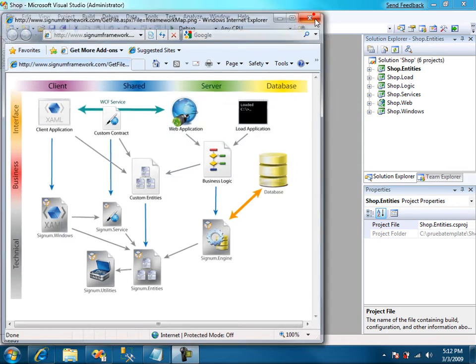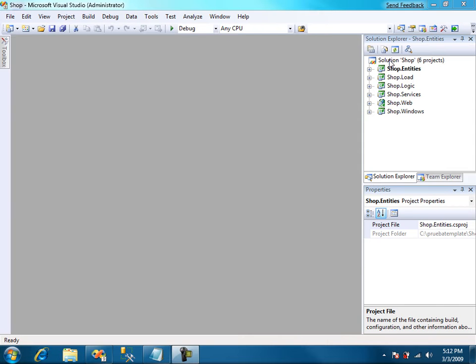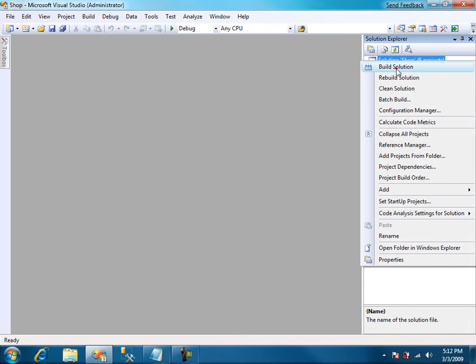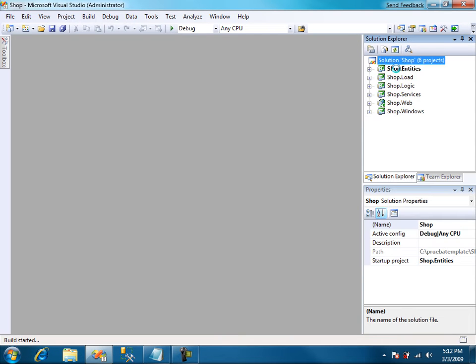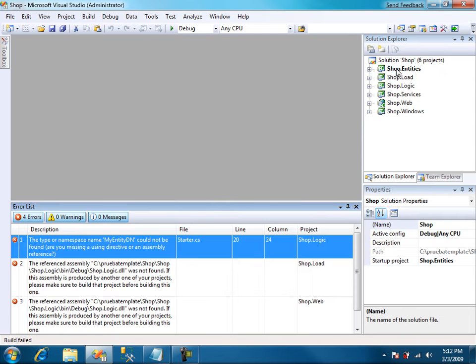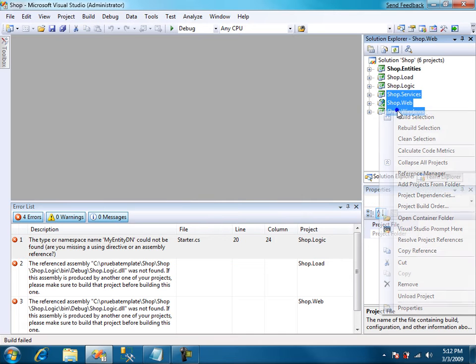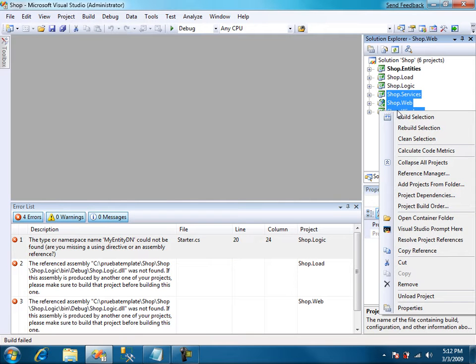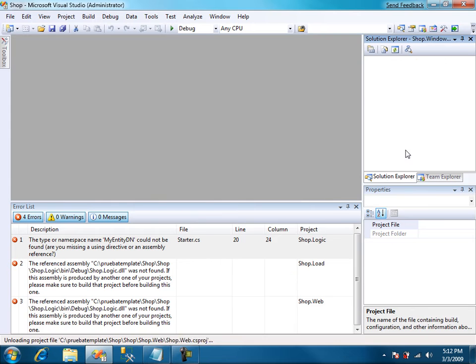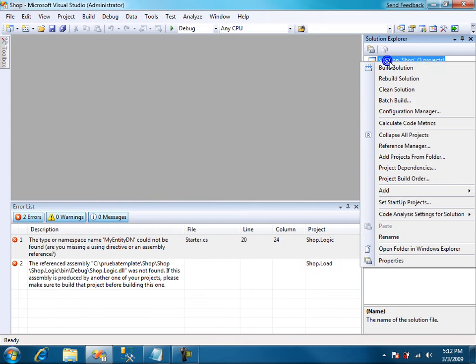Close this and let's try to compile. We have four errors but they're mainly produced by these three projects so let's just unload the projects and we'll solve the problems later.